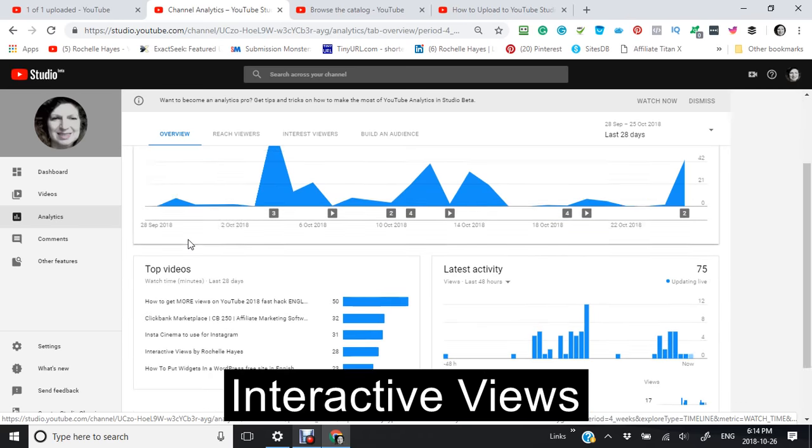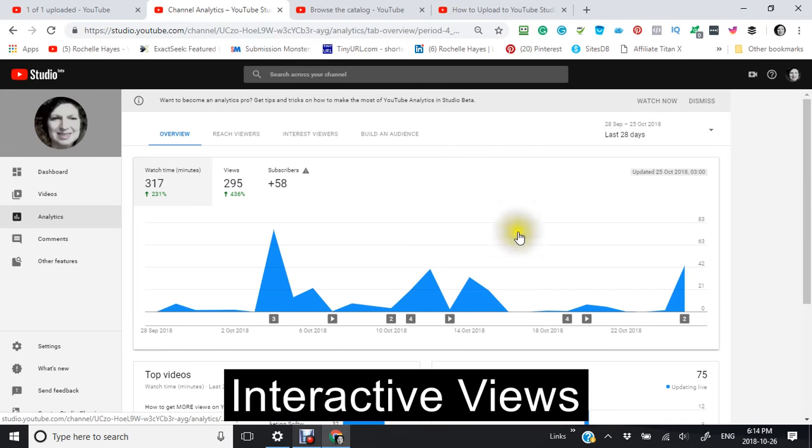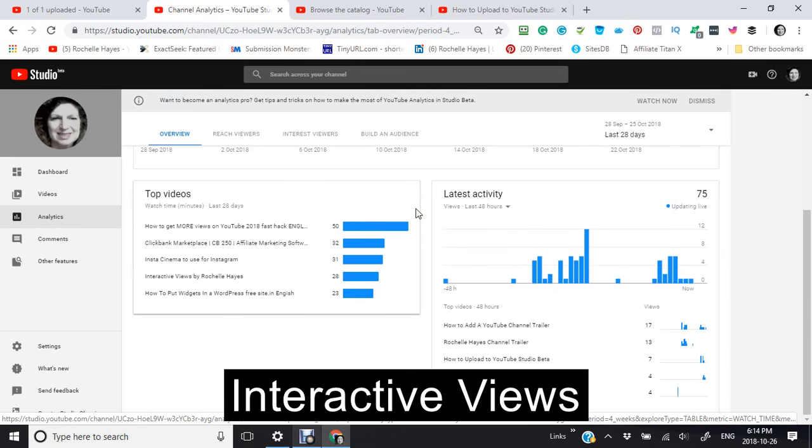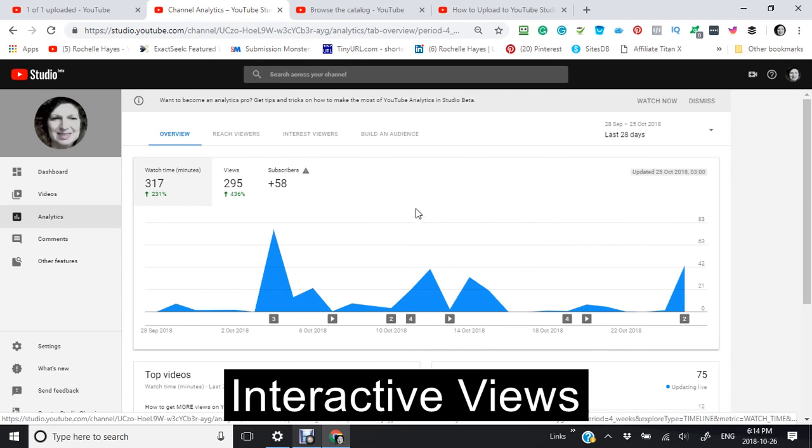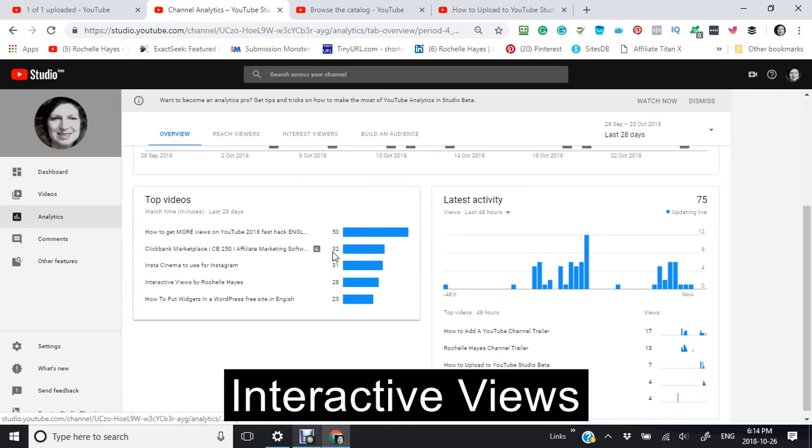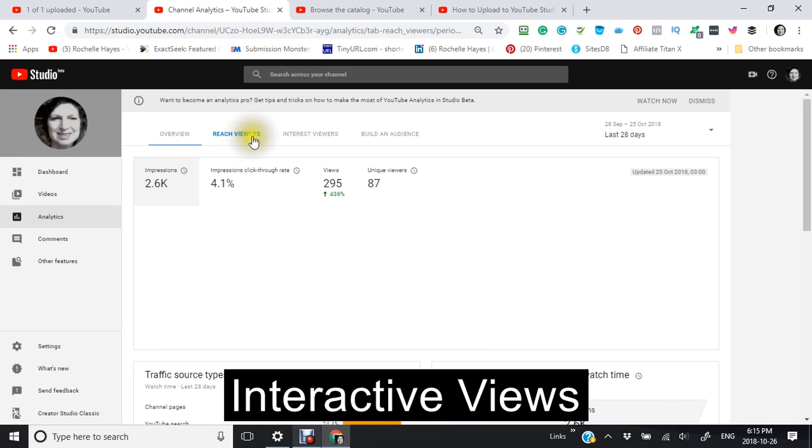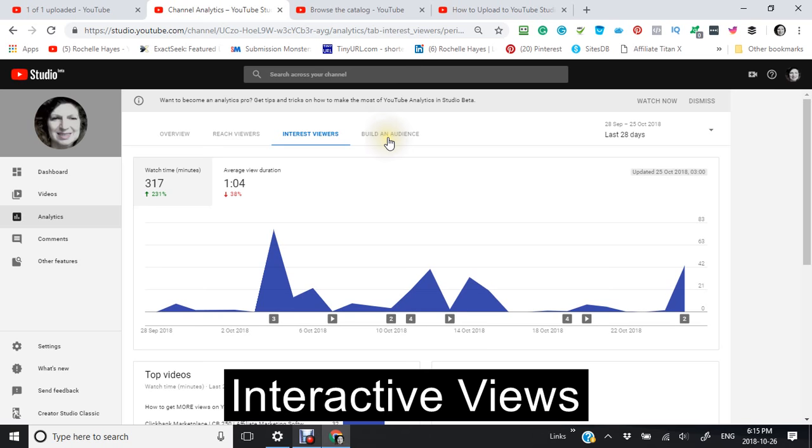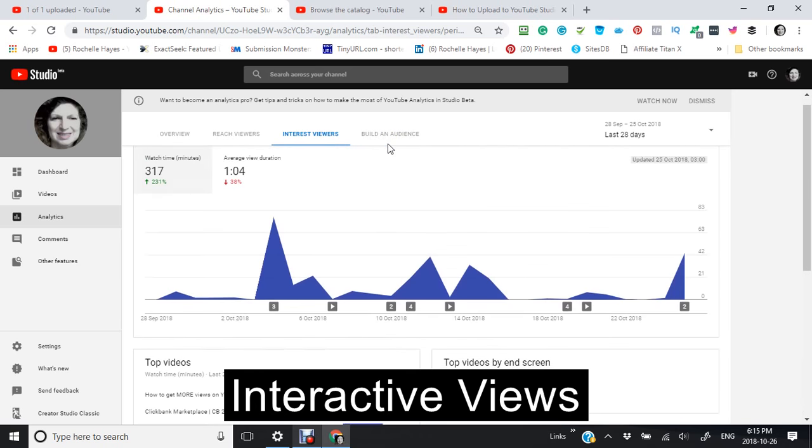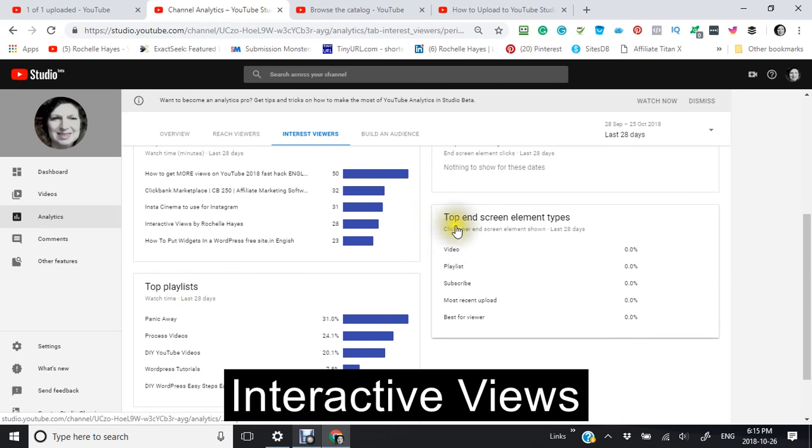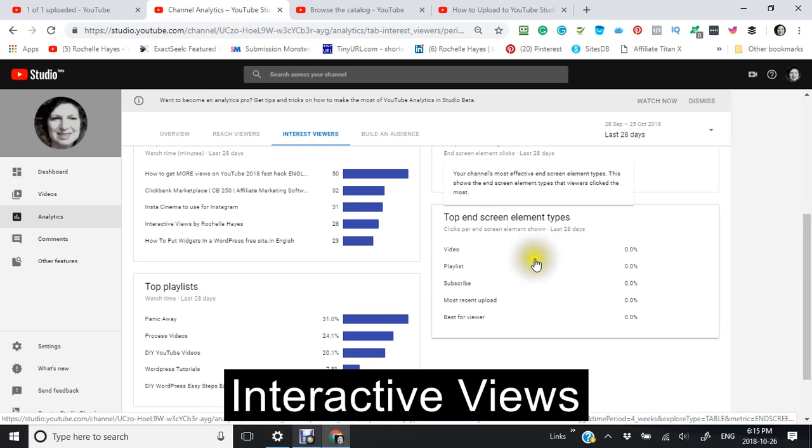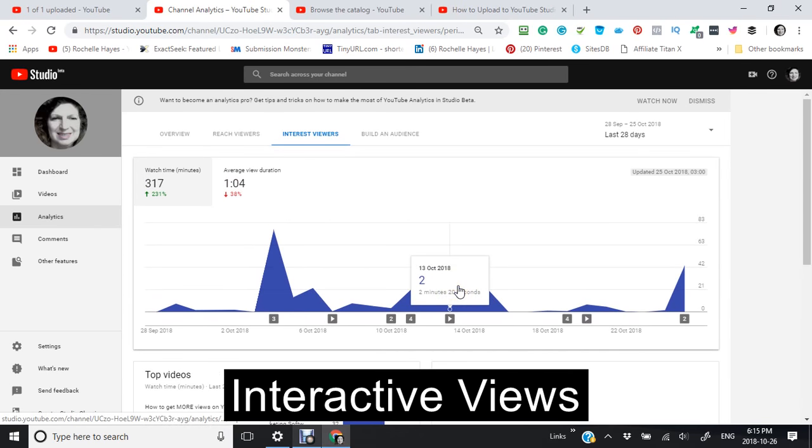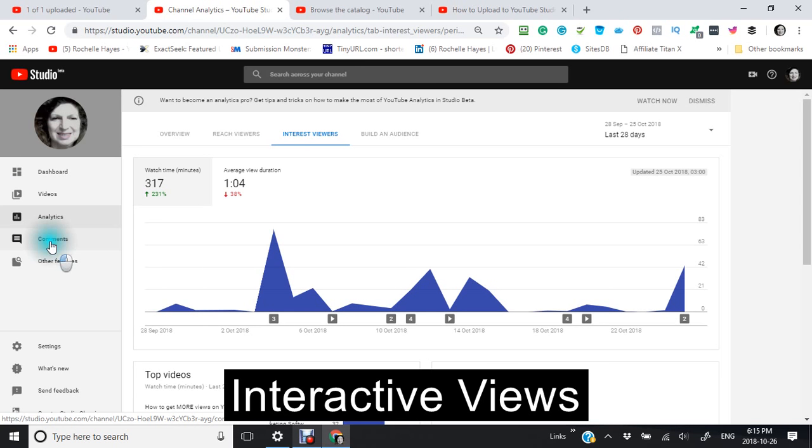Now as you can see here, the analytics, it looks like they have easier to read graphs and there's more graphs, and you can do a total overview. You can change different things to look at, like for instance the reach for your viewers and if you wanted to build an audience. Your top playlist, your top end screen element types. But I see there's not enough information here to be able to do anything.